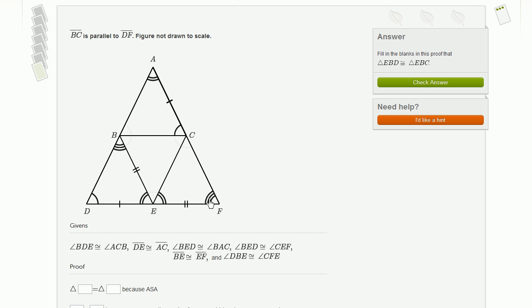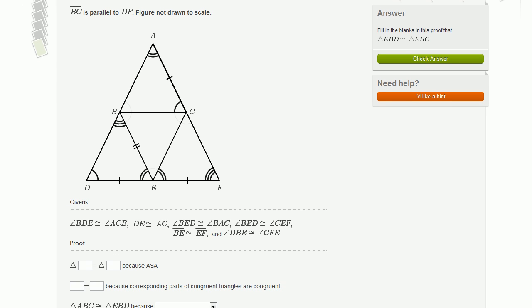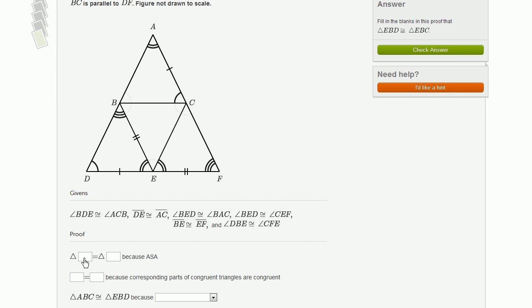So now let's try to do our proof. They've already done a scaffold and we need to fill in the blanks. The first statement compares two triangles and says they're congruent because of angle-side-angle. We could apply that to this lower triangle or this upper triangle, but it's not clear based on just this blank which one they want. Let's go further down in the proof and maybe it'll become more obvious.